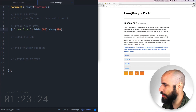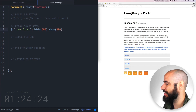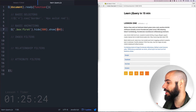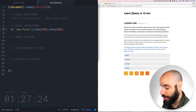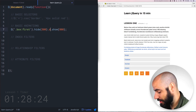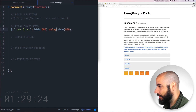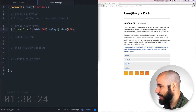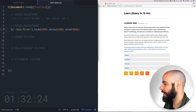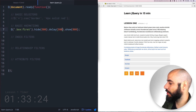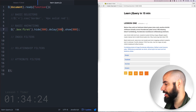You can also do show, and the time that you put in here — for example, I put 800 milliseconds — is how long it takes, so now it's slower on the coming out. You can even put a dot delay right in between them and say 300, and now it's going to go up, stop, and come back out.